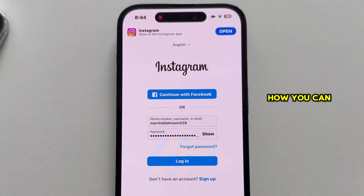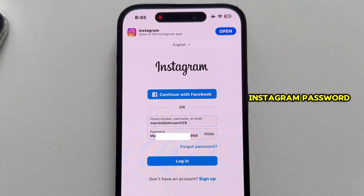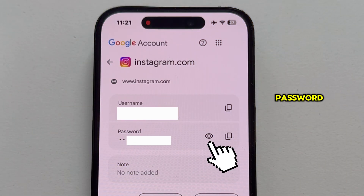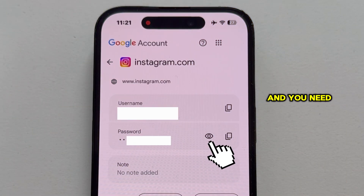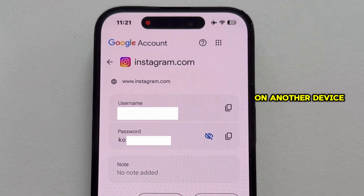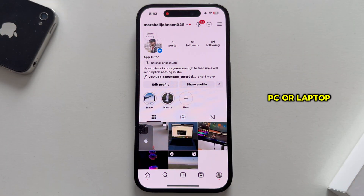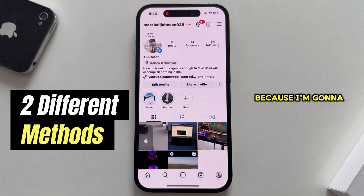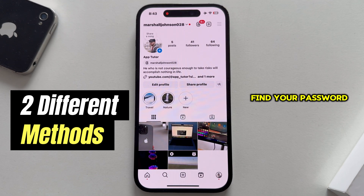Let's learn a little trick on how you can find or see your Instagram password on both iPhone or Android devices. Maybe you forgot your Instagram account password and you need it because you want to log into your account on another device, or maybe a PC or laptop. Make sure to watch this video until the very end because I'm going to show you two different solutions on how you can find your password.